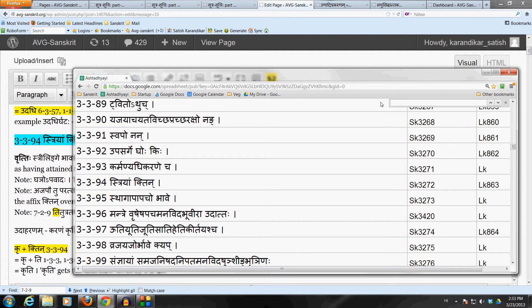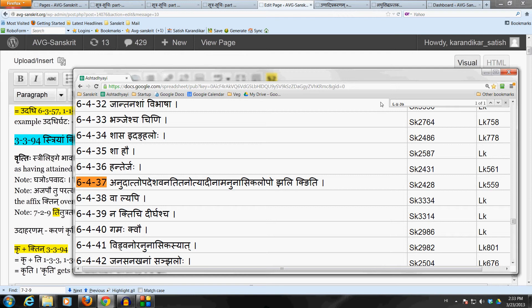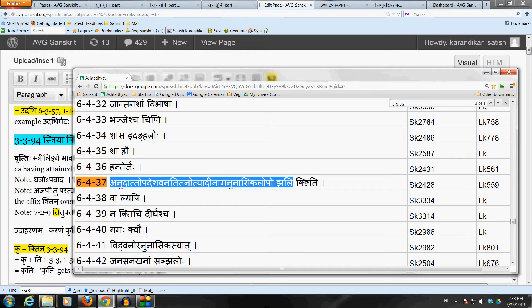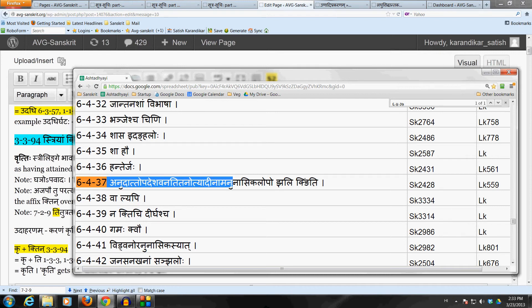For example, if we take the verbal root Gam, we get the form Gati. There, what happens is that we use 6-4-37. So, again, there, the affix Khtin being kit is important because we can apply 6-4-37 when we take Gam plus ti and make it Gati. Anunasika lopa is done by 6-4-37.